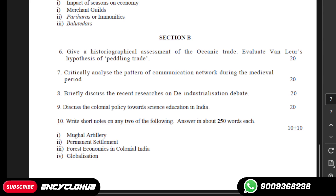So there are four options in the last question, from which you have to write only two. In total there are five questions. If you need solutions for any particular PDF or any other course, you can message us on our WhatsApp number. We provide all solutions on WhatsApp within just a day. Thank you so much for watching this video. We will see you soon in the next video.